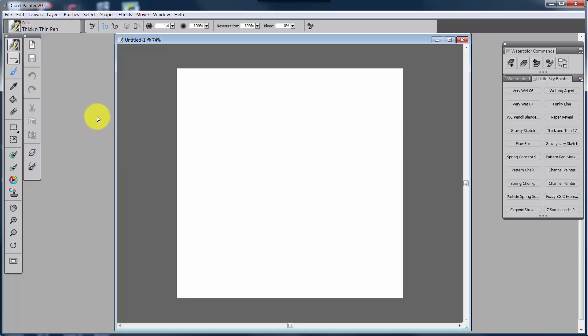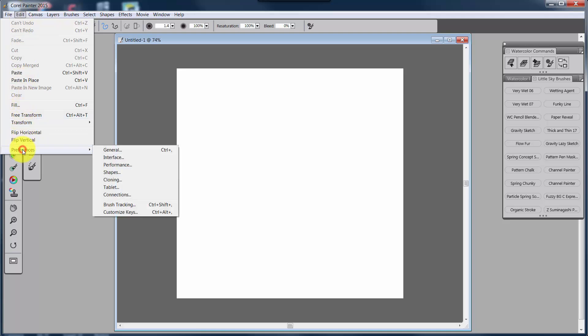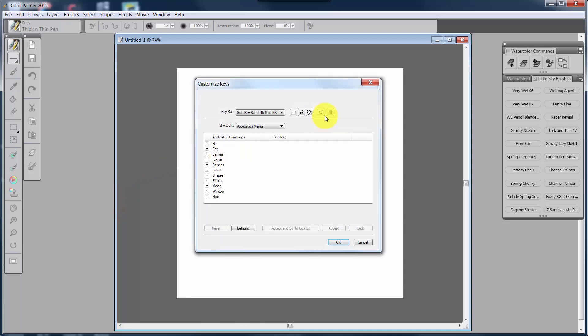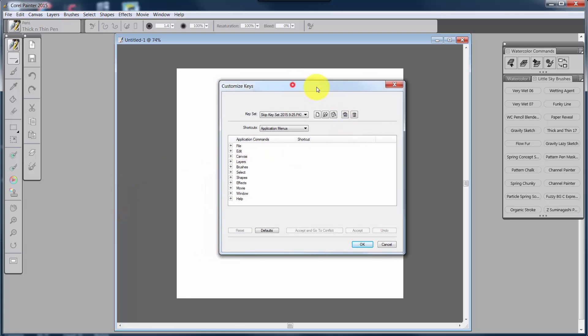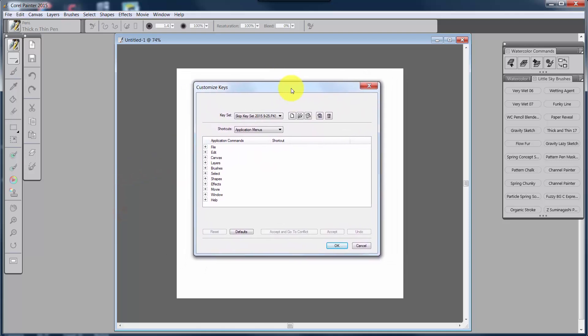If you're on a Mac, you would go up to Corel Painter 2015. I'm on a PC so I'm not seeing it here, but it'll be up in this corner. You click on Corel Painter 2015 and then you go to Preferences and then you go to Customize Keys. In the case of a PC, you click on Edit, Preferences, and Customize Keys down here. Now that brings up this Customize Keys window.